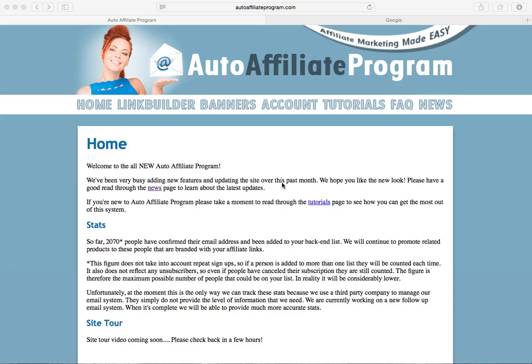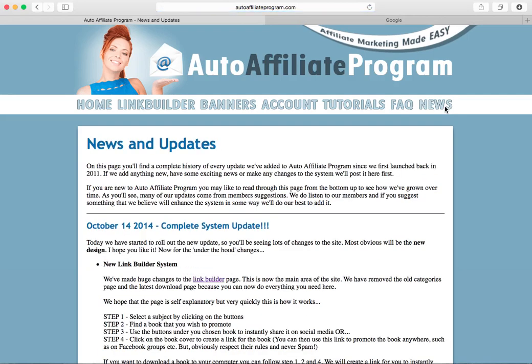Welcome to the New Look Auto Affiliate Programme. I'm going to very quickly give you a site tour so you can understand what each part of the website does and you can maximise your potential using this system. Up here at the end of the menu we have the news page. If anything happens on the website you'll find out about here first. This is where we put the news and the updates. If you read through this from the bottom you can see how Auto Affiliate Programme has developed over time.